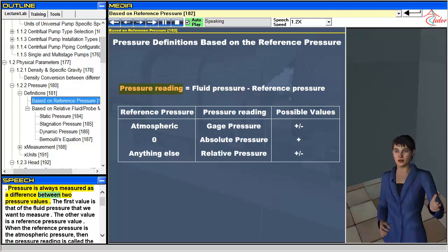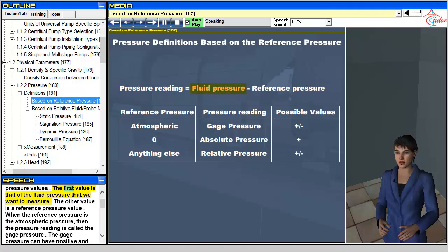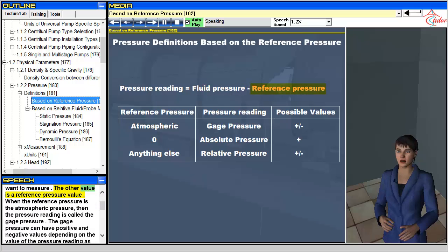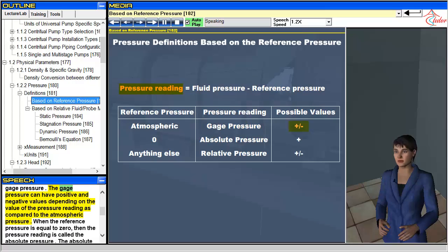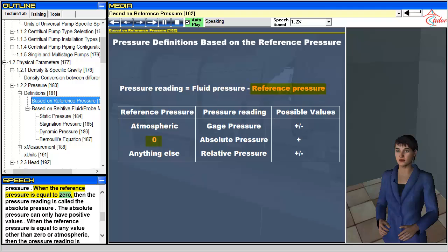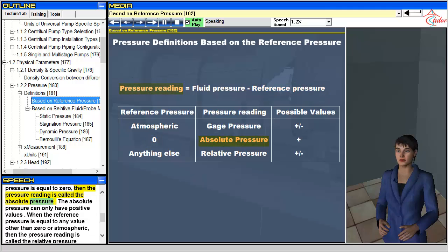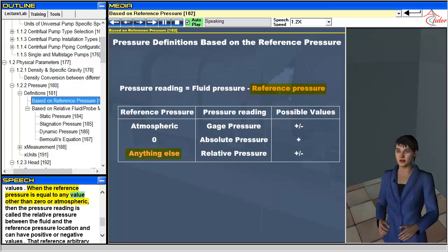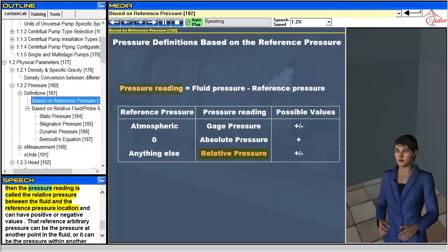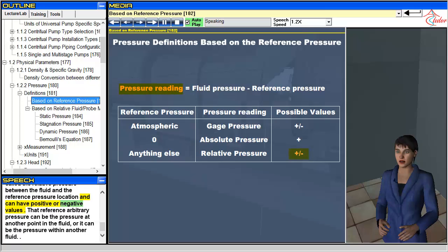Pressure is always measured as a difference between two pressure values. The first value is that of the fluid pressure we want to measure, and the other is a reference pressure. When the reference pressure is atmospheric pressure, the reading is called gauge pressure, which can be positive or negative. When the reference pressure is zero, the reading is called absolute pressure, which can only be positive. When the reference is any other value, the reading is called relative pressure, and can be positive or negative.